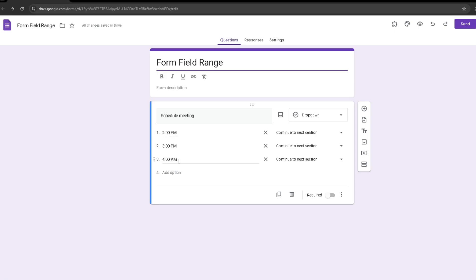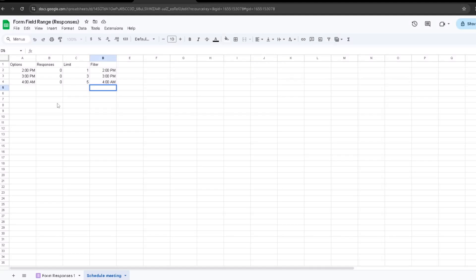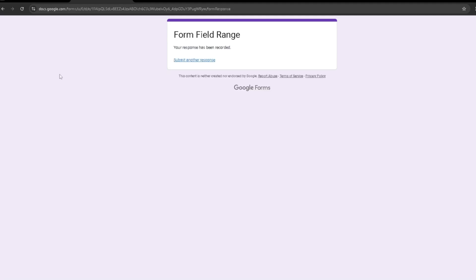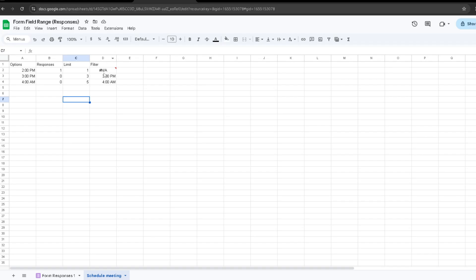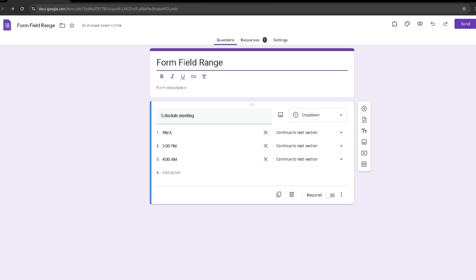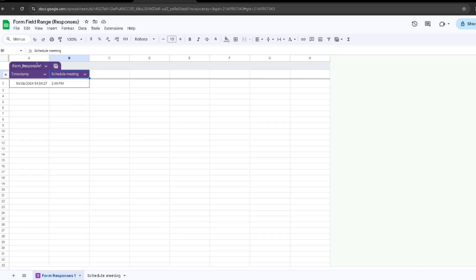Once we exit out, you can see it automatically inputted all our options — 2 PM, 3 PM, and 4 AM. To show that it works, I'm going to click Preview and select the option with a limit of one response, which is 2 PM. I select 2 PM and click Submit. Heading back to the Google Sheet, you can see it now shows as not available because it has reached its limit — you can no longer select it. Checking back on the Google Form itself, it has automatically changed as well. You can also click on the Google Form sheet to see the timestamp showing when the response was made and which option was chosen.